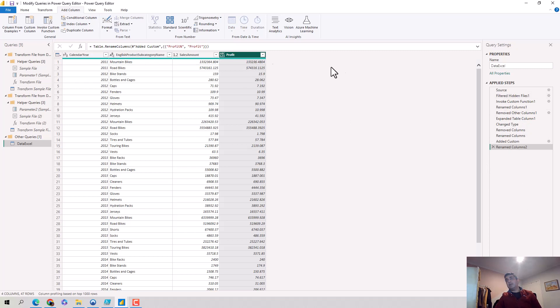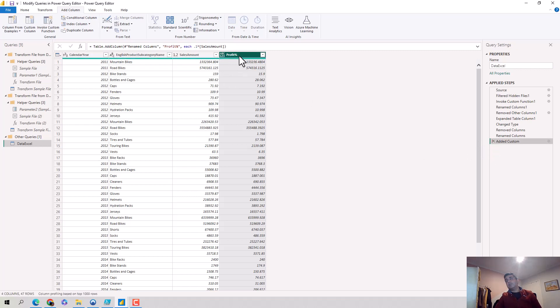So let's say I was happy with profit percentage. I could remove this and this becomes available. So I can keep modifying, I can add, I can delete, I can make changes to existing steps as well.